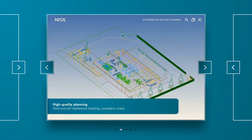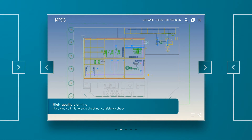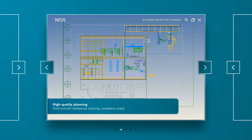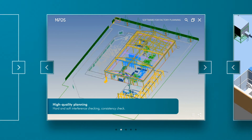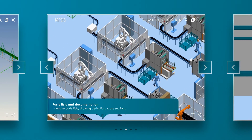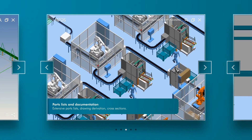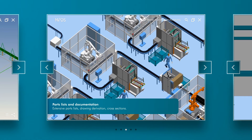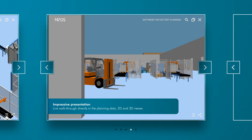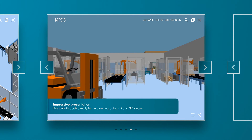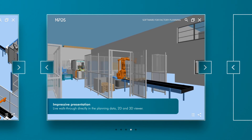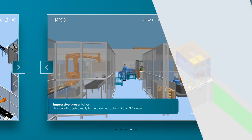Through extensive catalog specifications, consistency checking, and clash detection, MPDS-4 ensures and preserves the high quality of your 3D design. For comprehensive cost analysis, extensive bills of material, detail plans, and cross-sectional drawings can be quickly generated.